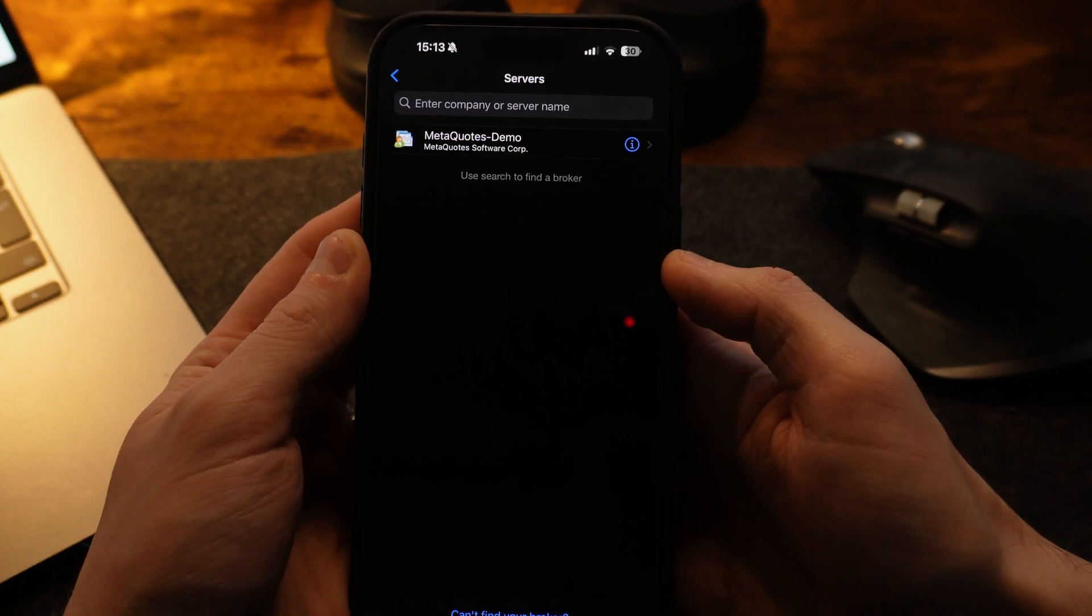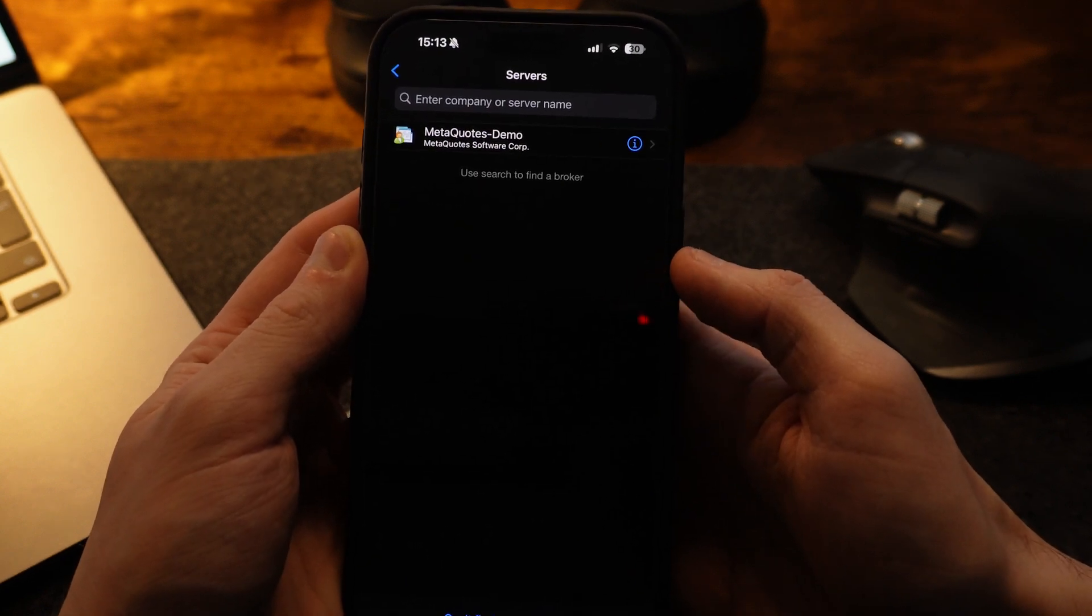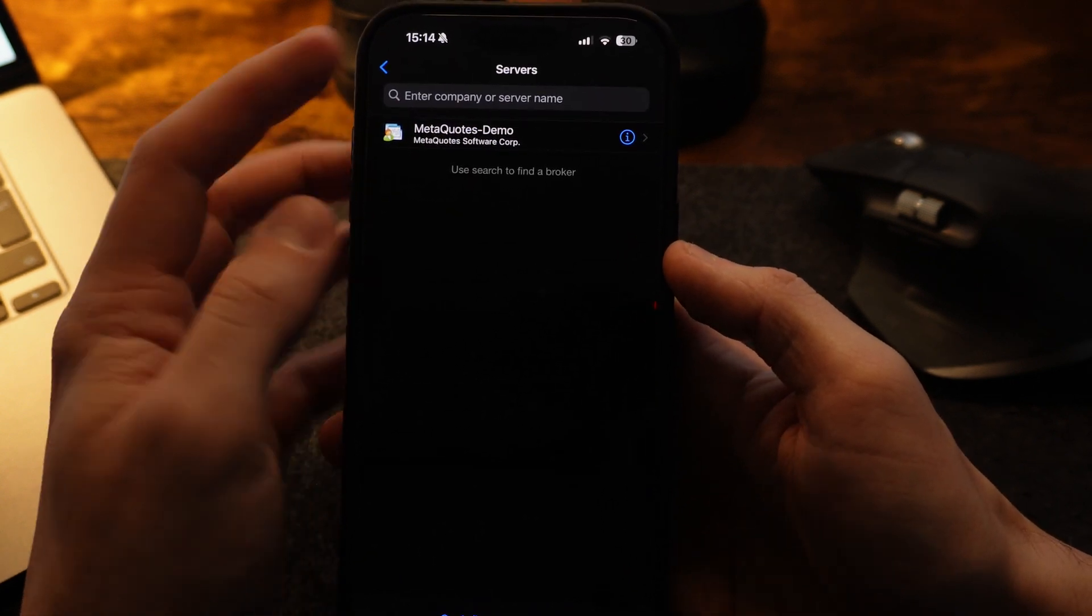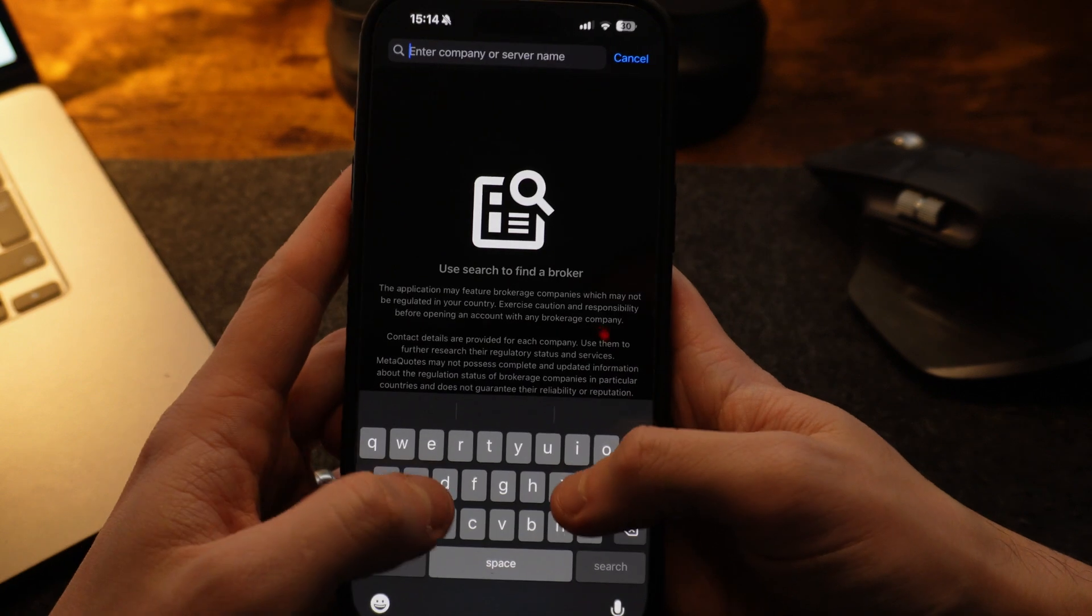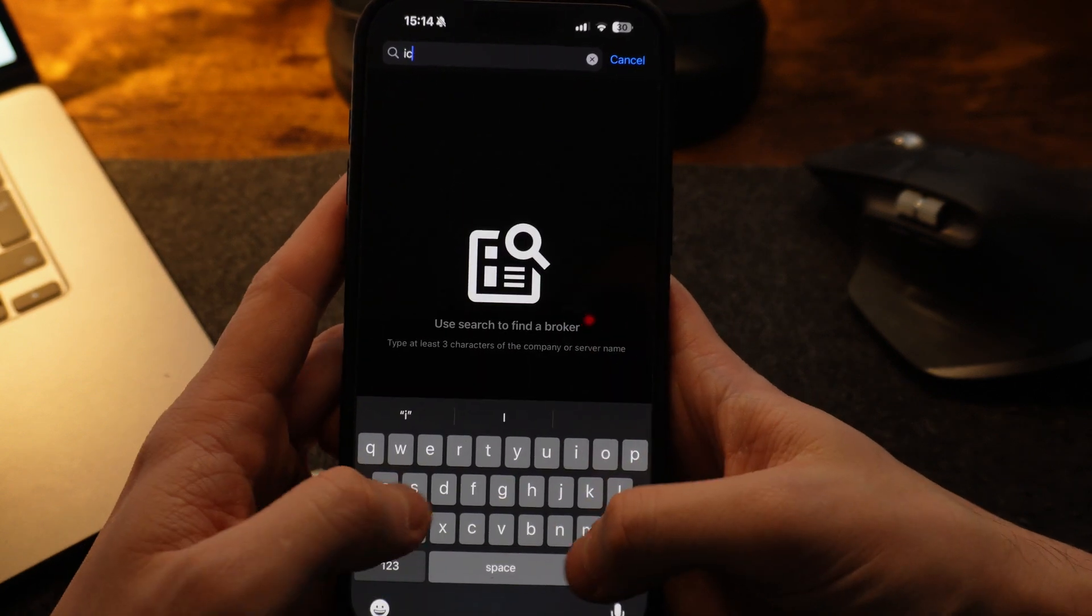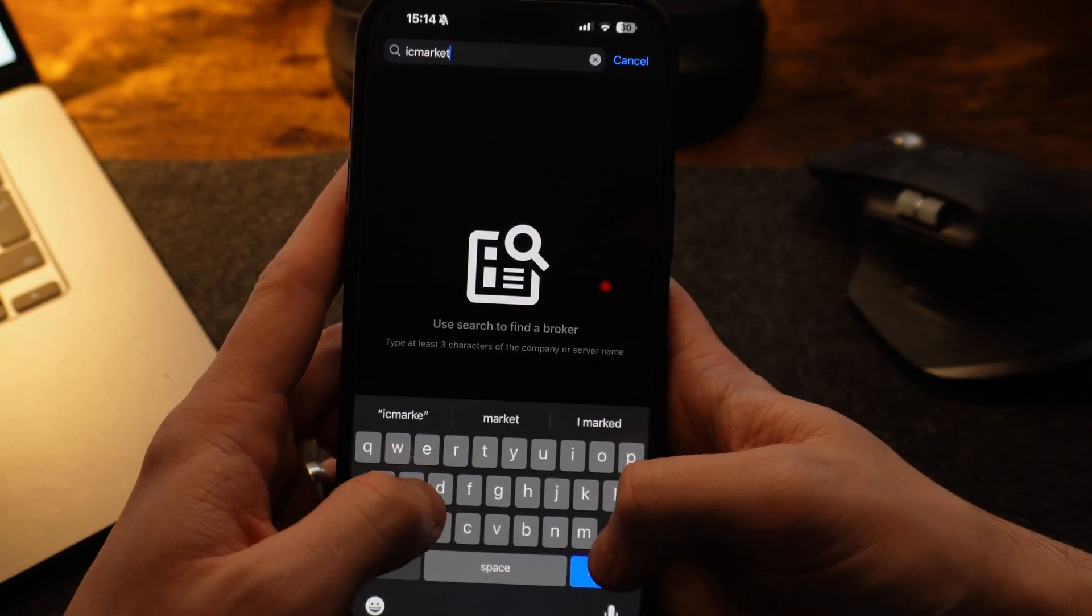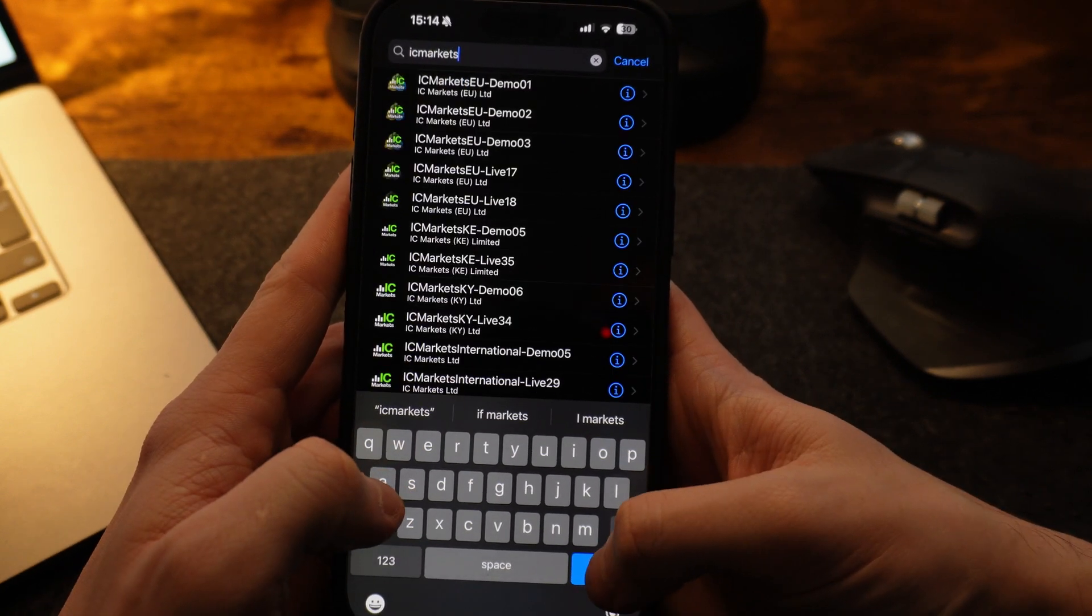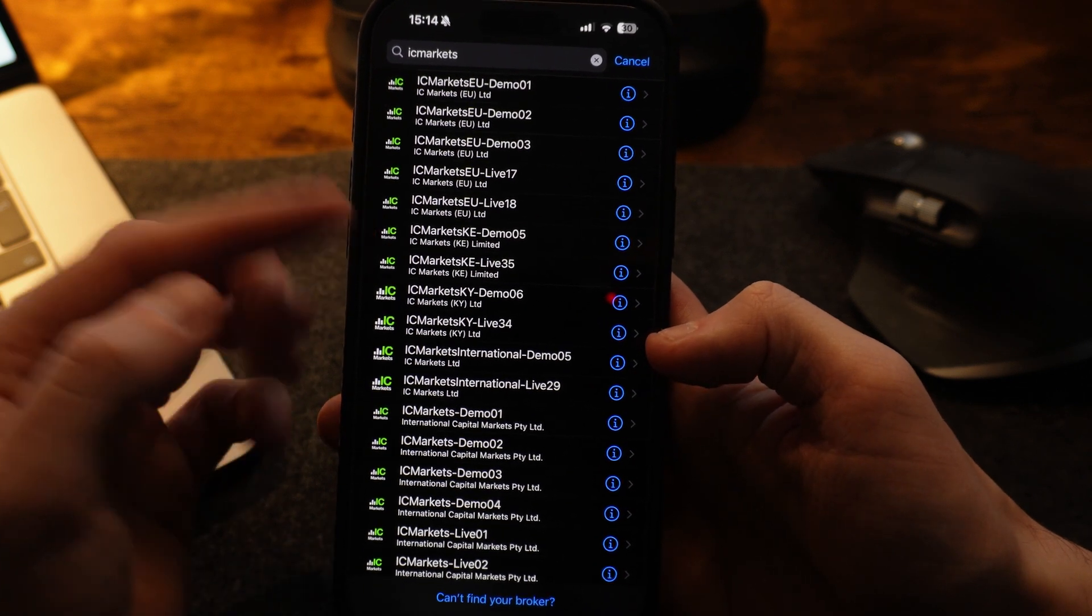And now what you want to do is you want to search for the server in the top search bar. So for example, like in the browser, mine would be IC Markets. So once I go ahead and search for this, it will show up all the available ones.